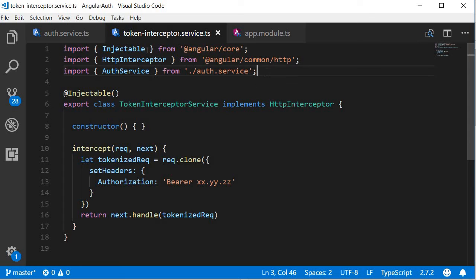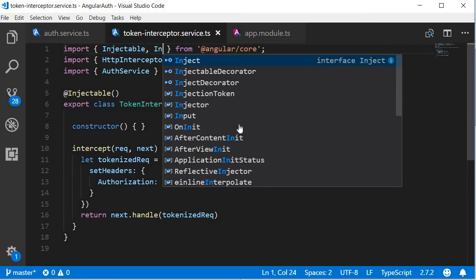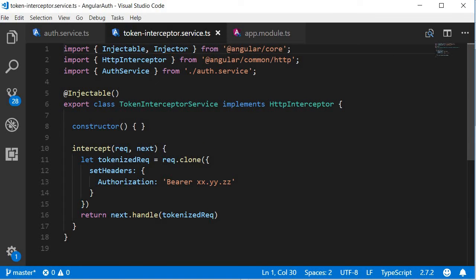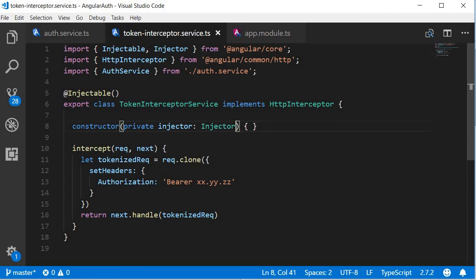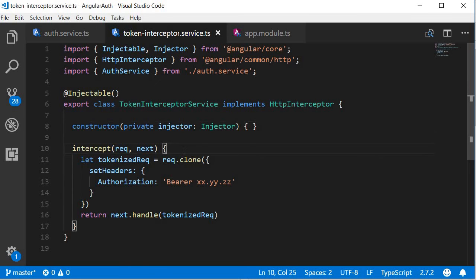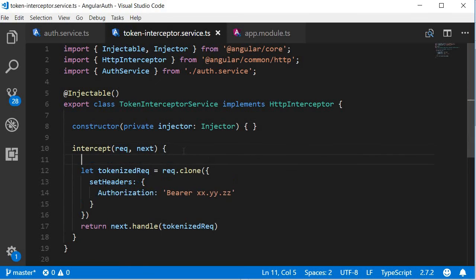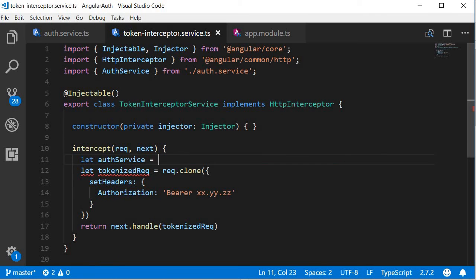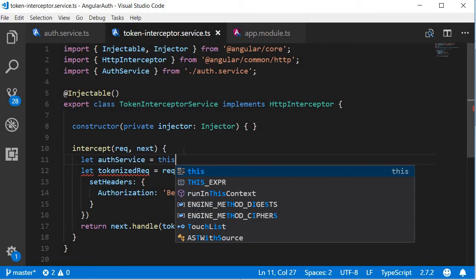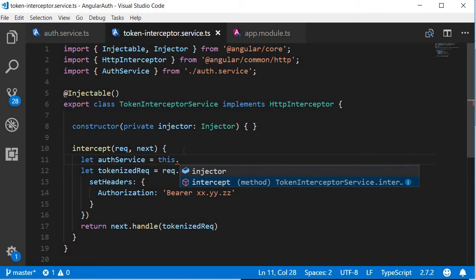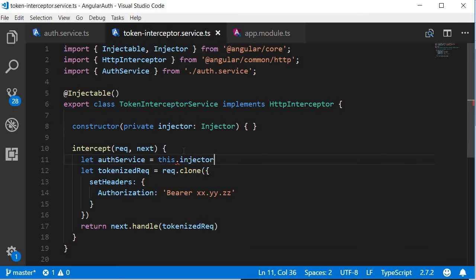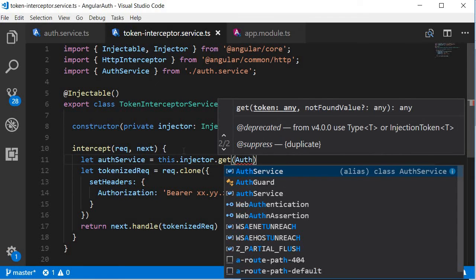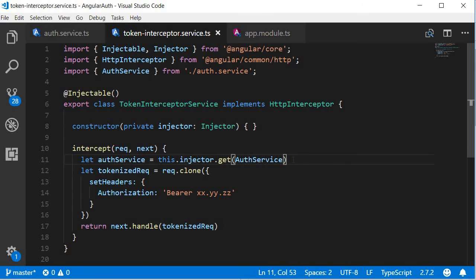Import injectable and also injector from Angular slash core. Next we are going to inject it. So in the constructor, private injector of type injector. And then we are going to use this injector to get an instance of the auth service. So in the intercept method, let auth service is equal to this dot injector dot get auth service. And we can use this to get the token.